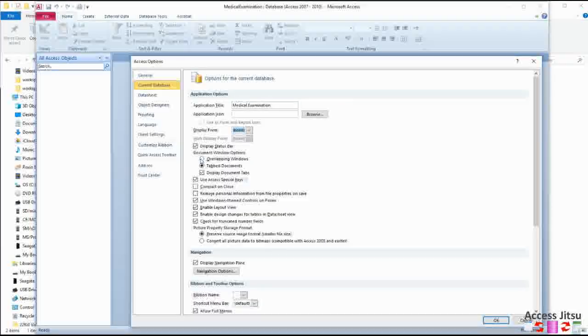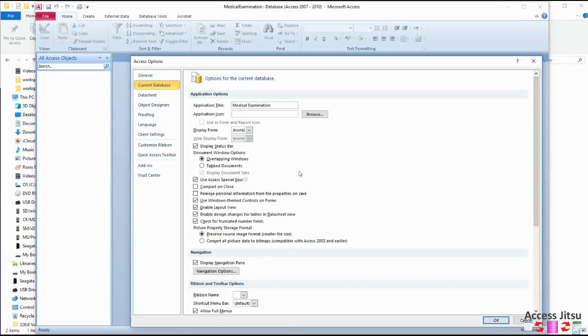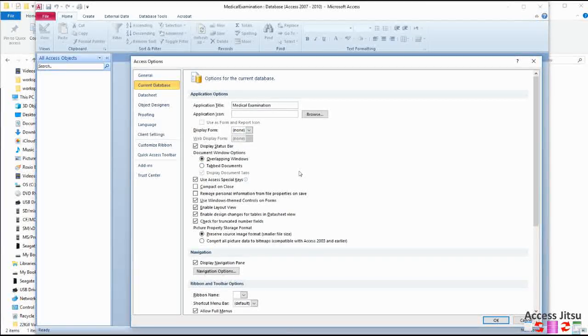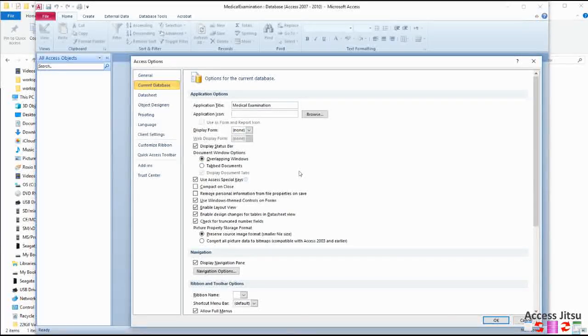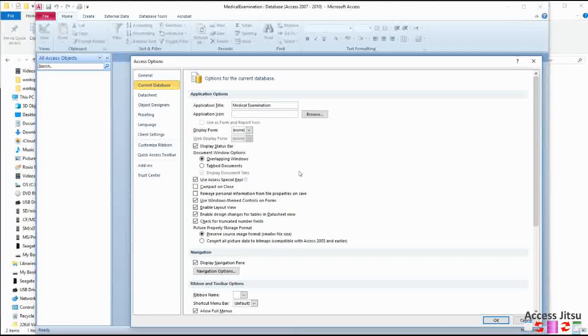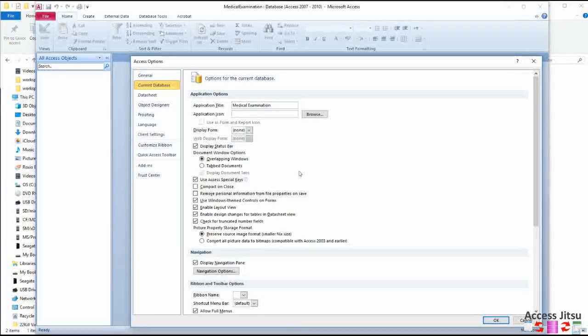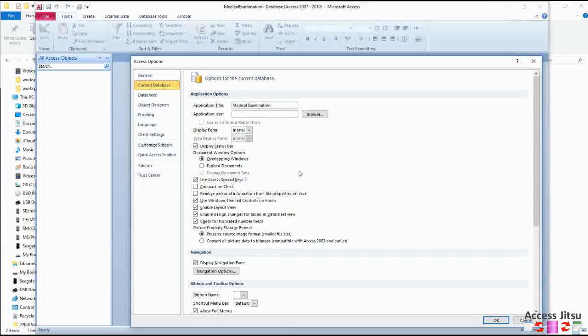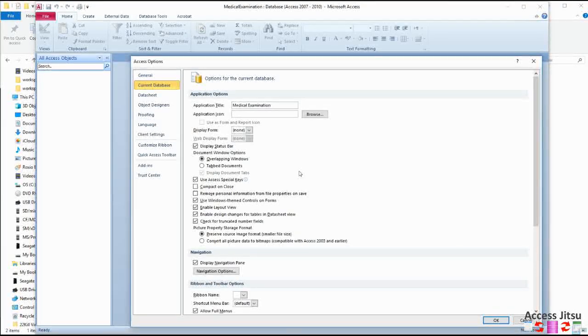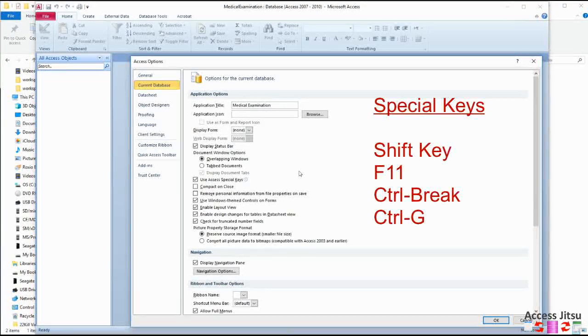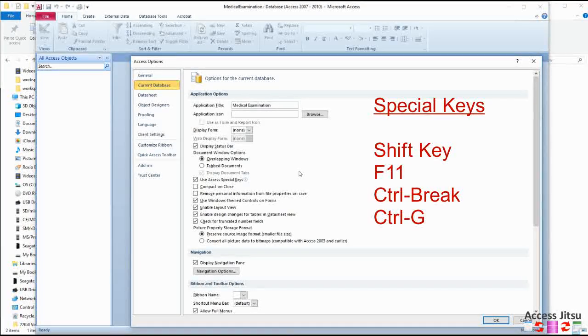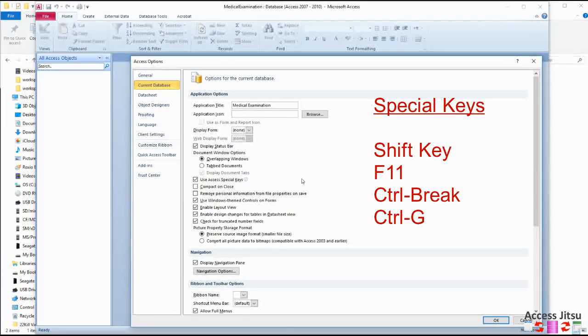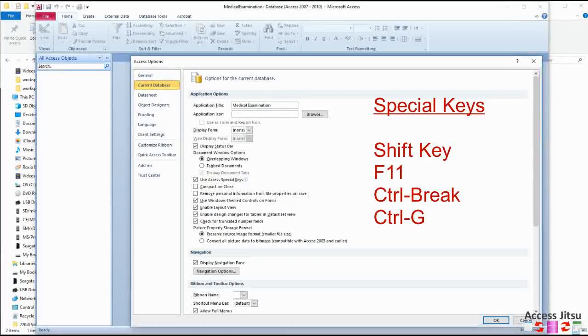Personally I enjoy the overlapping windows. That's the older style, and that is where if you have multiple windows open, you actually see multiple windows in your Access application. And you can move them around and resize them and have them overlapping or not overlapping as you see fit. So I'm going to choose overlapping windows here.